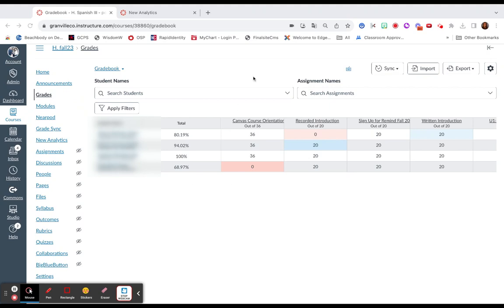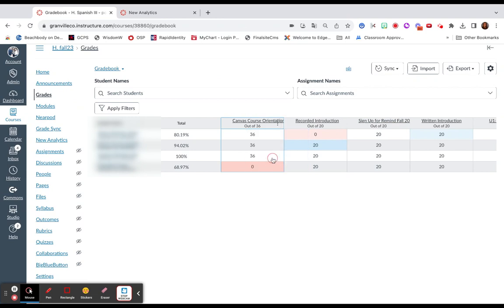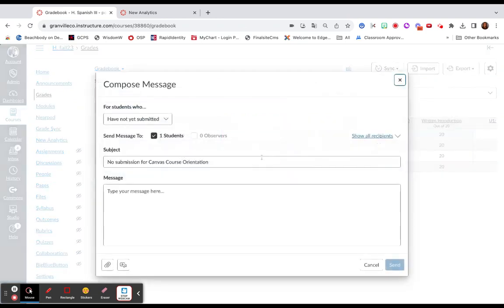You can hover over any of the assignments, and three dots will appear to the right side. So here we are. With these three dots, you can click them and select Message Students Who.